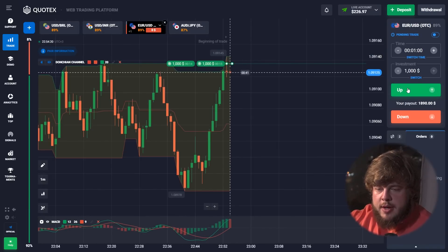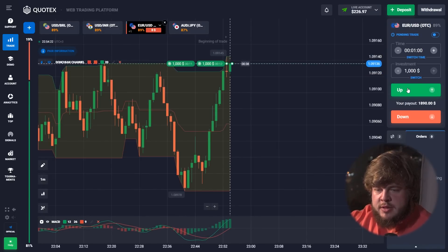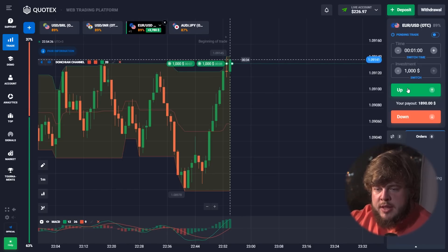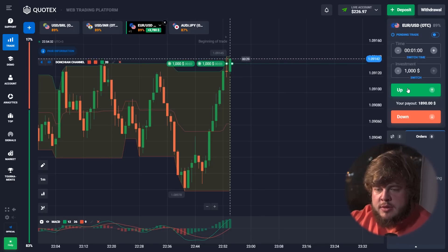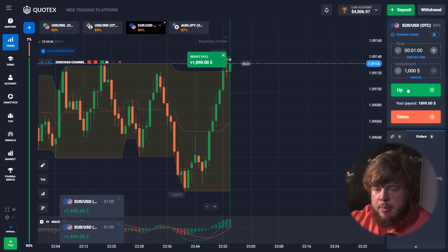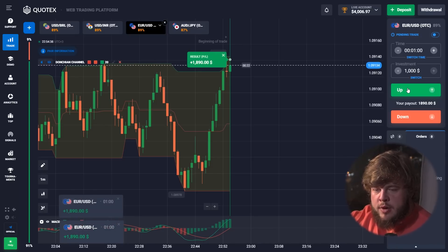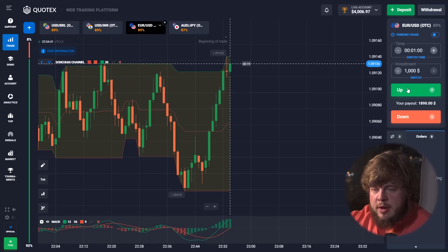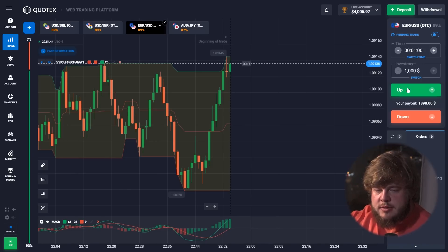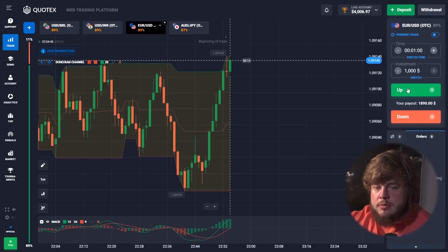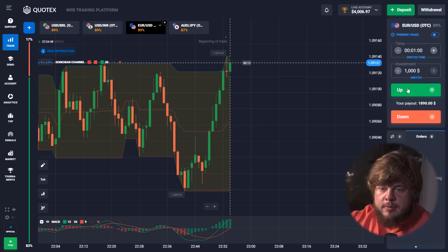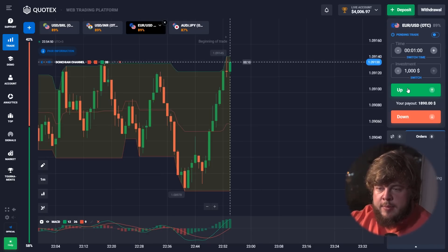Here we have opened two buy positions according to the data from the MACD indicator. As you can see, the green line is above the red one — for us that's a strong signal that the price will go up. We got money once again — we now have $4,000 in our account. That's a good sum. If you remember, we just started with a few dollars and now we have $4,000. That's what I love about binary options.